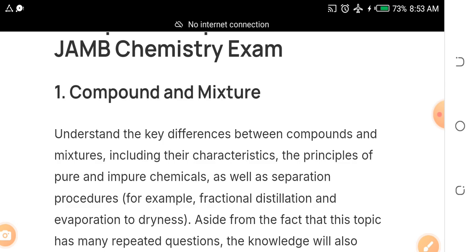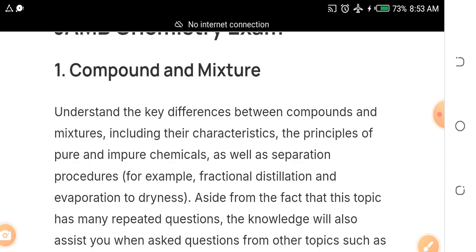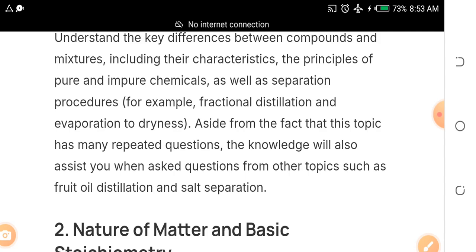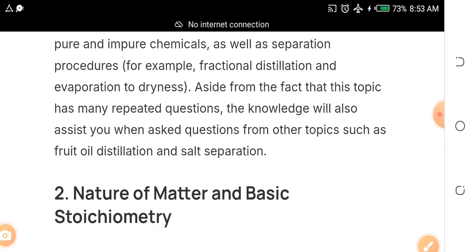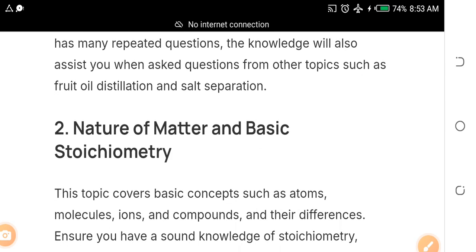Compounds and mixtures should be one of the first topics in your chemistry textbook. Understand the key differences between compounds and mixtures, including their characteristics, the principles of pure and impure chemicals, as well as separation procedures — fractional distillation, evaporation, and related subtopics. Get your chemistry textbook and study this topic thoroughly.